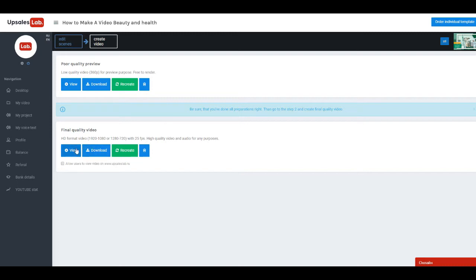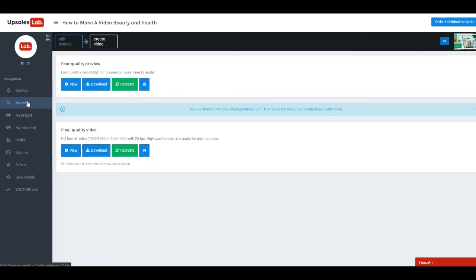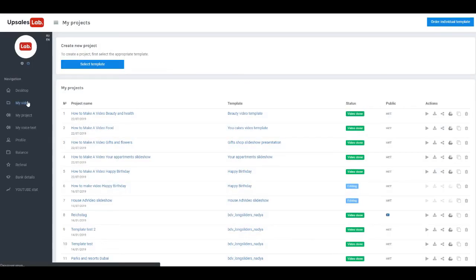Ready-made videos can be viewed, downloaded, recreated if changes were made, or deleted. All projects are automatically saved. You can find and watch them in menu on left by selecting My Videos tab.